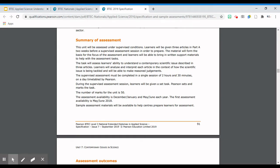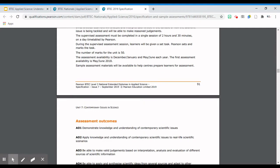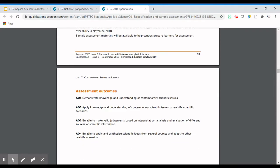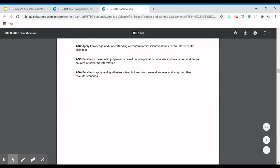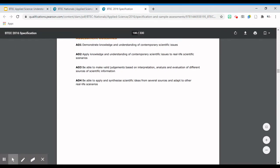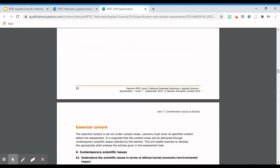There are some sample materials available for this particular unit and you can find them on the BTEC website - something you could access by yourself when you're ready to revise. On the second page of this particular spec, you've got the assessment outcomes: AO1, AO2, AO3, and AO4. These are assessment outcomes that tell you what you need to be able to demonstrate or show in order to get the relevant marks. It talks about demonstrating knowledge, applying knowledge, making valid judgments, and being able to apply and synthesize ideas - that's the assessment outcome.